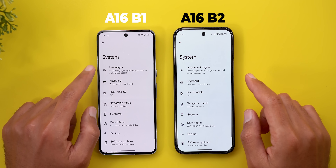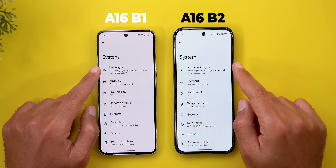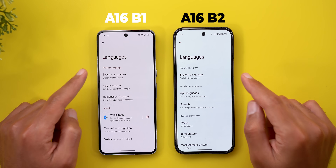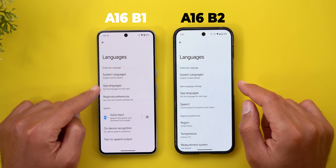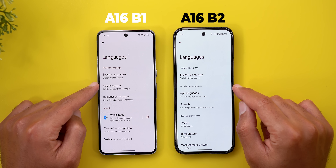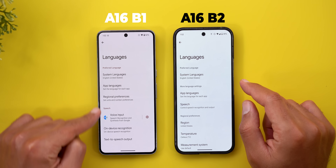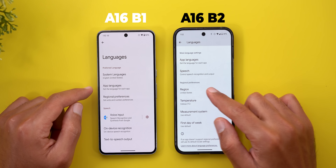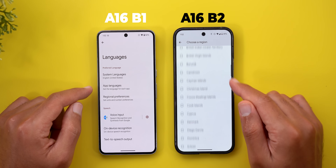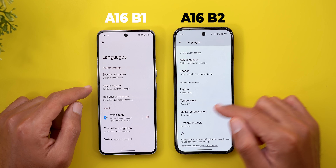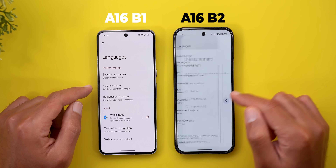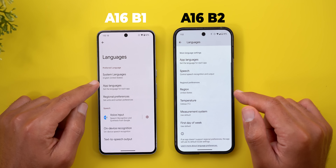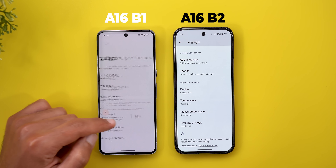Under System, the "Languages" menu item is now called "Language and Region," and things are organized differently with some new features. There's a new category called "More language settings," and scrolling down you'll find a new "Region" option with measurement system, temperature unit, and first day of week — settings that used to be under Regional Preferences.